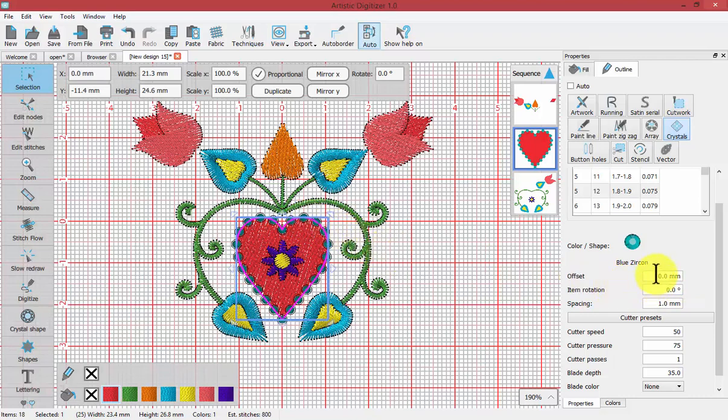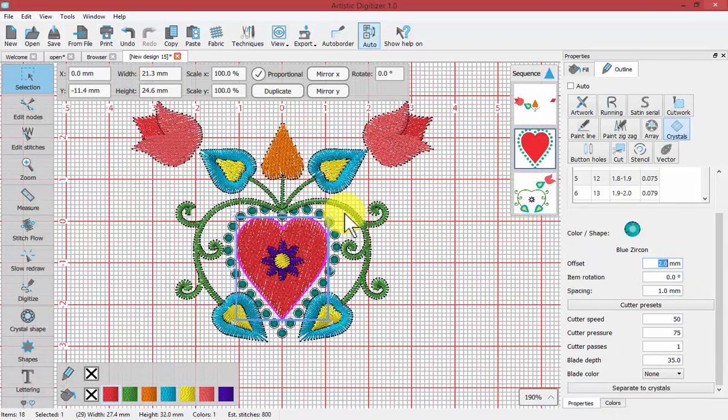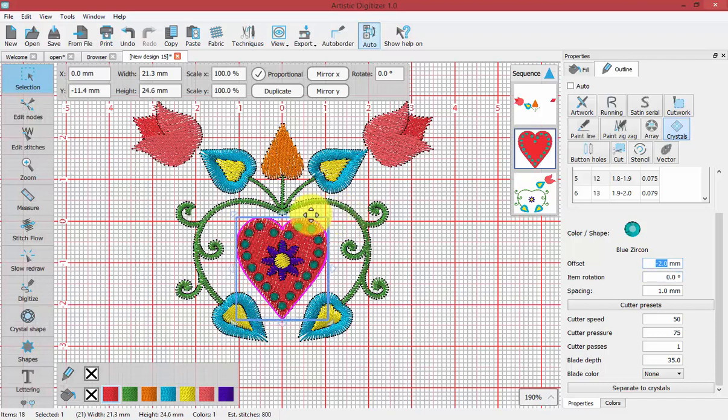The offset is the way that you can move the crystals away from or inside of the shape. If I add two millimeters to this, you'll see that the crystals will push to the outside of that heart. A negative two millimeters would actually push the crystals to the inside of that heart.